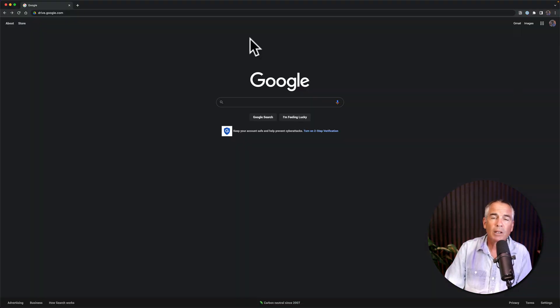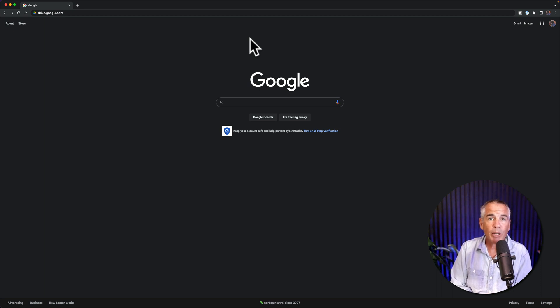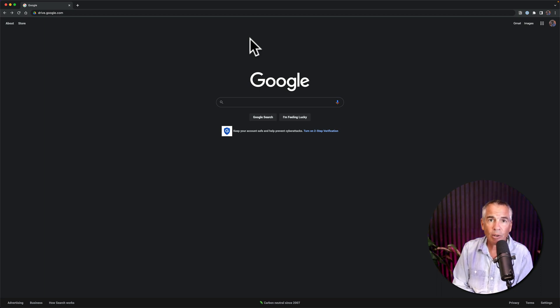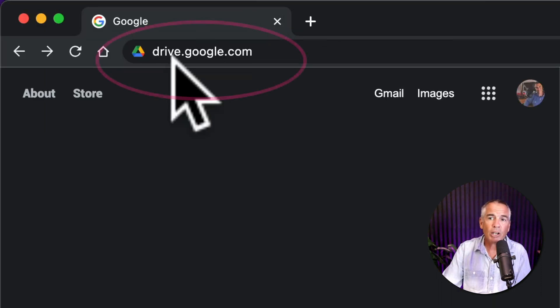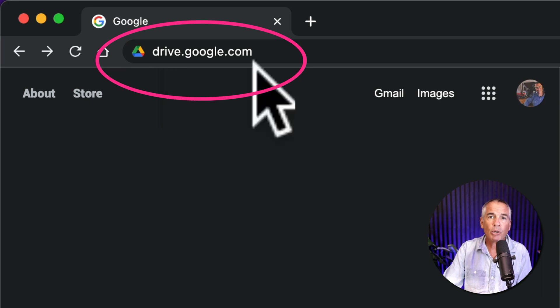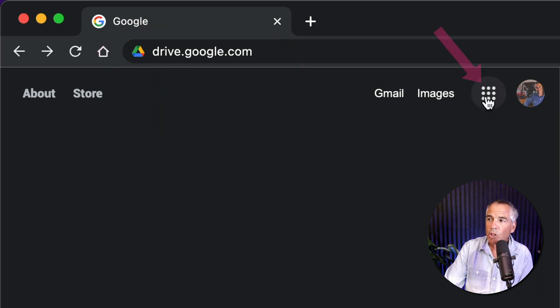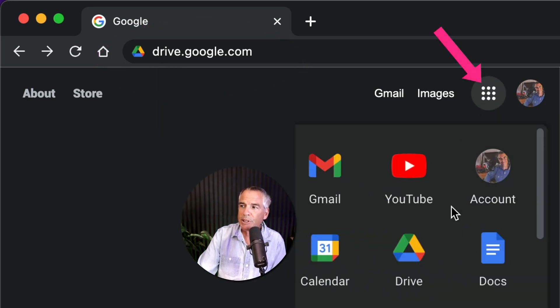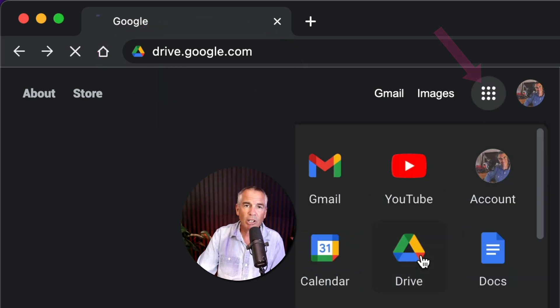Don't worry, open up a web browser, make sure you're signed into your Google account. Then you can go to drive.google.com or click on the apps and select drive.